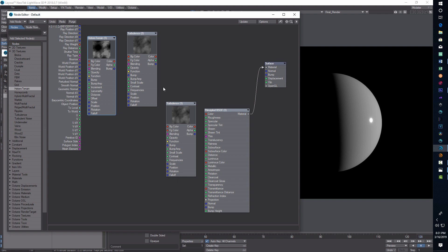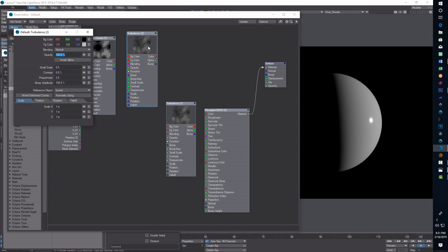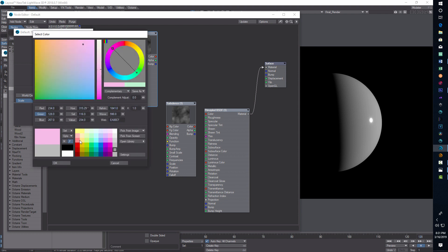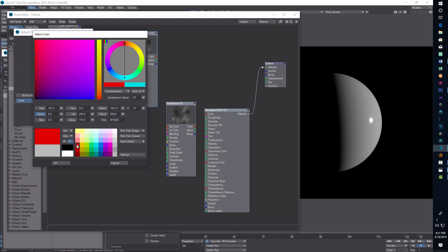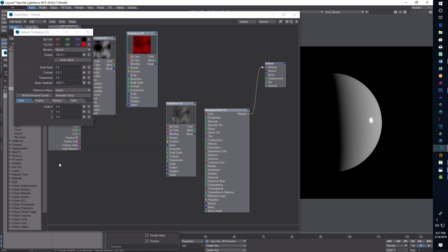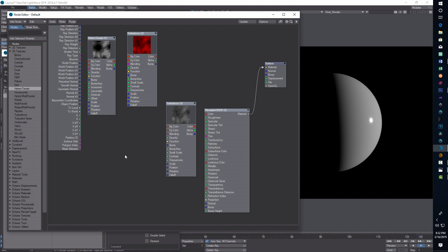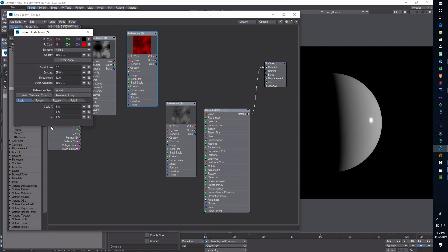Let's just do the turbulence first. I don't know what color you want your planet to be. Red might not be a bad choice. We can just click in the foreground color and pick a red. That's up to you completely, how red you want it. Let's see what settings we're going to use. The 0.5 is fine. We can give this a little contrast, 25. Frequencies, we can put 12.